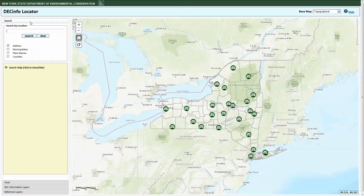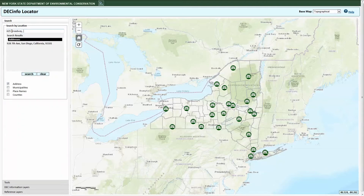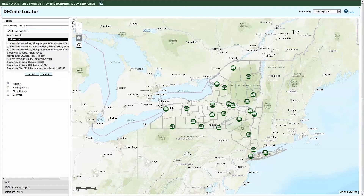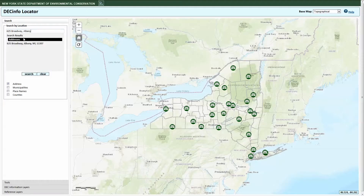You can search by various criteria: address, municipalities, place names, or counties. To search by address, just click and type in the address box. Search results will show up below the text window. Click the search result you're interested in to zoom into that location.